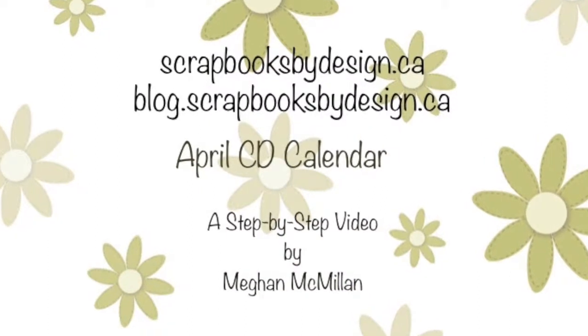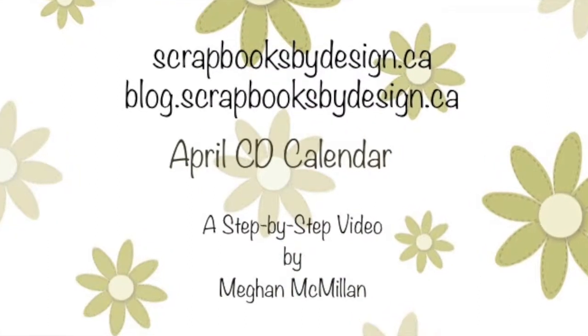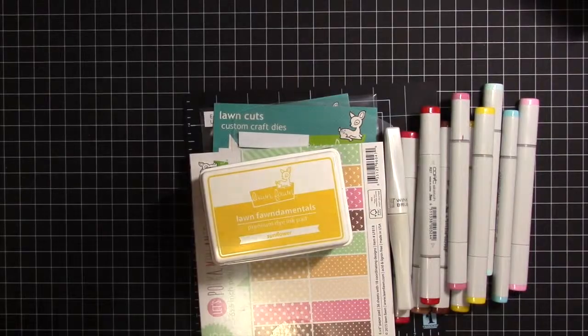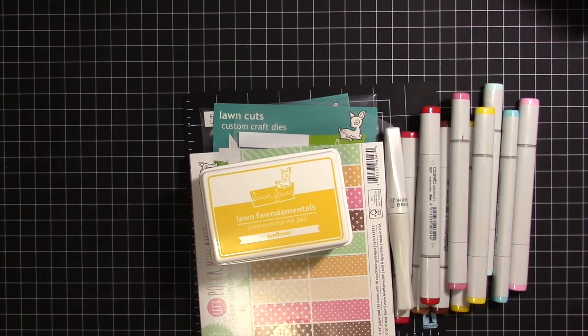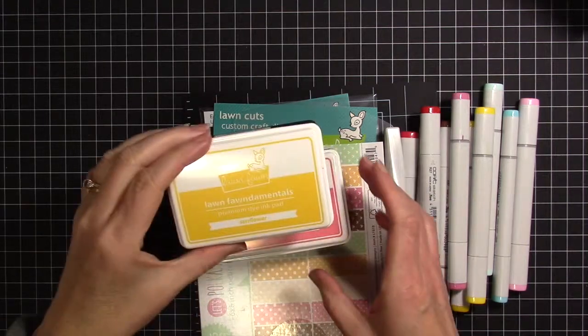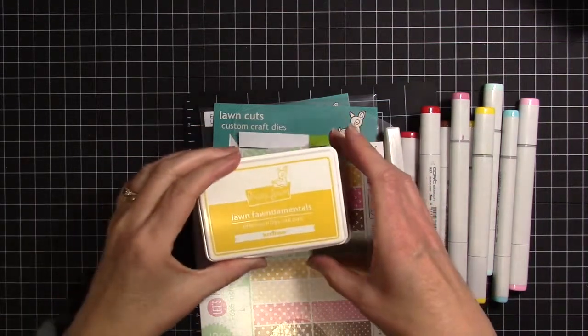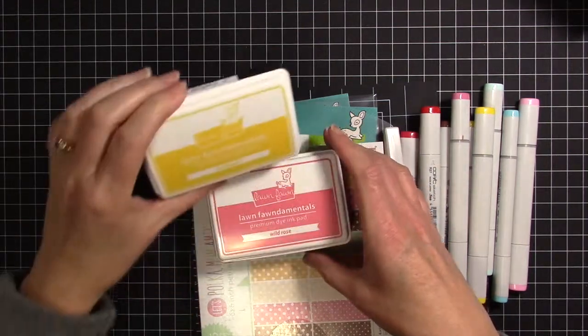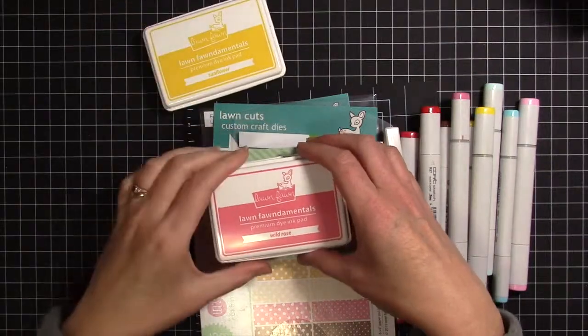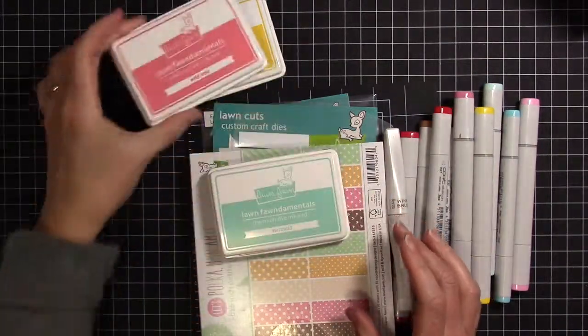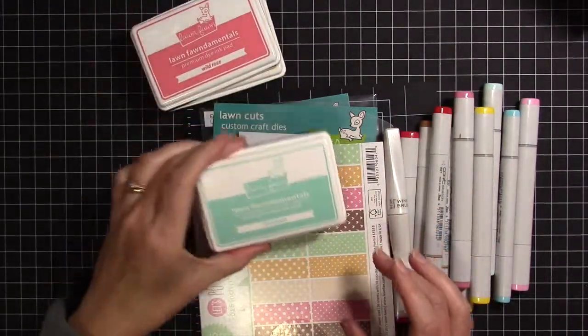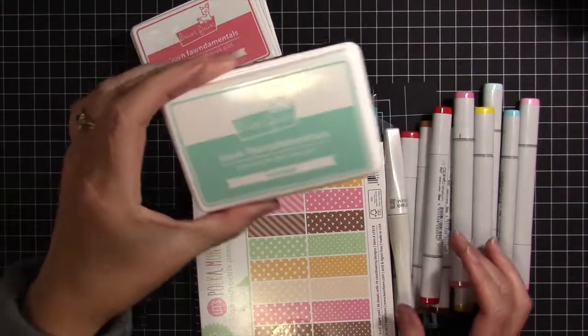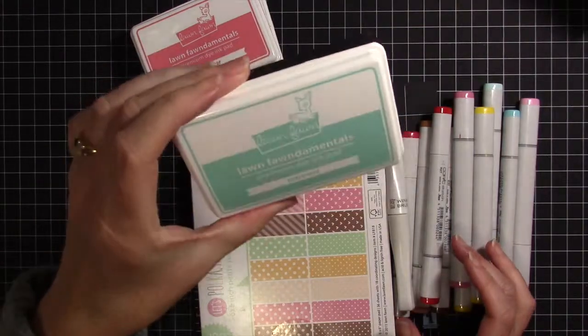Hi everybody, it's Megan here from Scrapbooks by Design. This year Easter falls in April, so I thought I would do some Easter art for my CD calendar this month. I used the new Lawn Fawn inks in Sunflower, Wild Rose, and Mermaid.